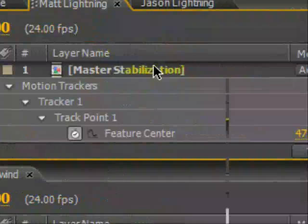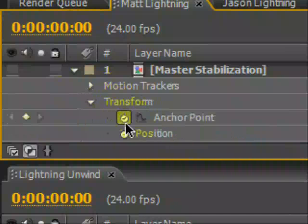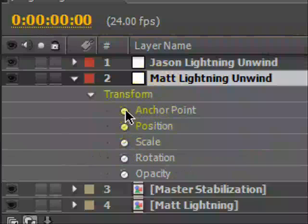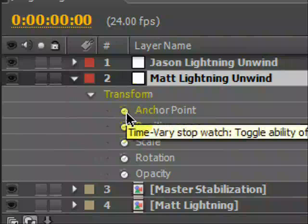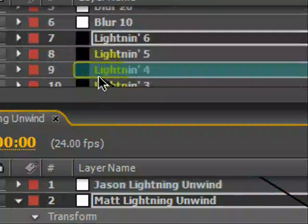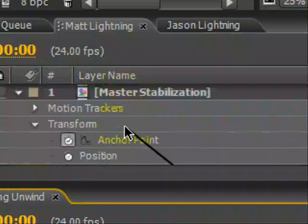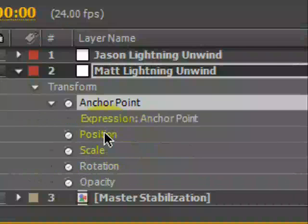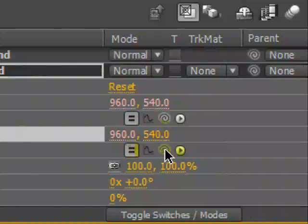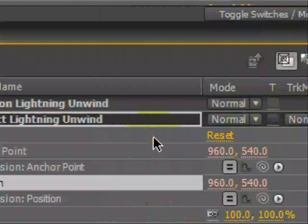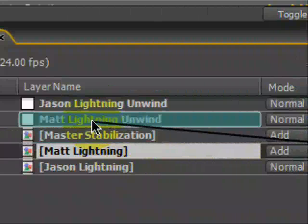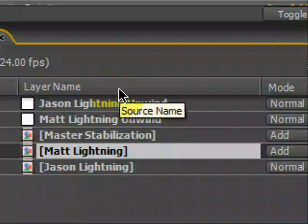Let's get into Matt Lightning - master stabilization is what we messed with here. We'll go to transform, we have position. Let's take our anchor point and make it their position. So we'll hit Shift-Alt, click on the stopwatch, which gives us all this expression goodness. We'll take the pick-whip, take our anchor point, move it to their position. And then we take their position, Shift-Alt, hit the stopwatch, pick-whip to their anchor point. We just now undid the stabilization. Now all we have to do is take Matt Lightning, pick-whip it to unwind, and Matt's Lightning has been unwound.